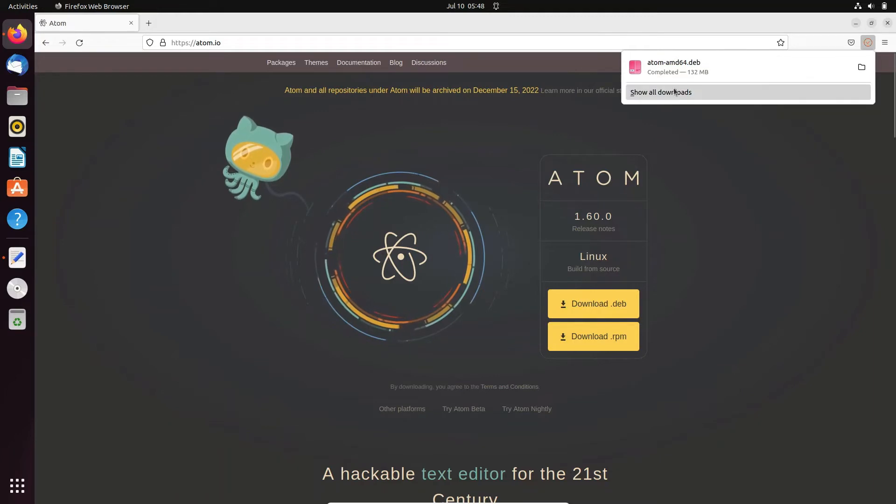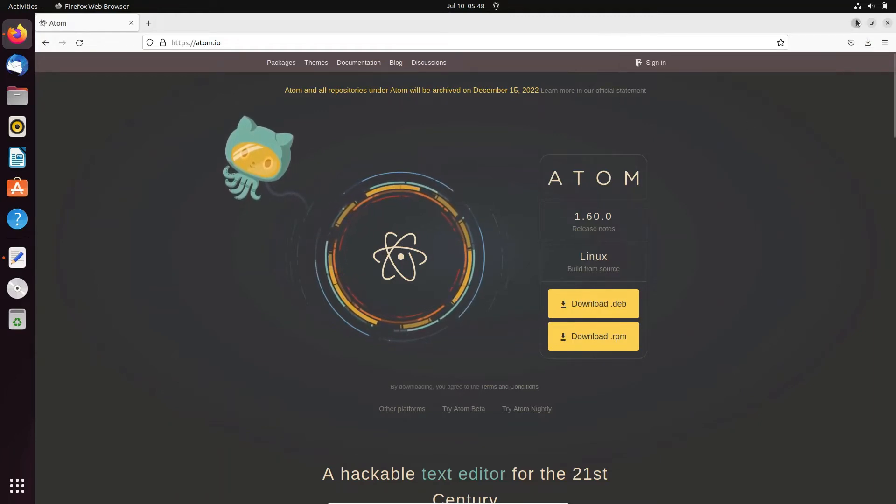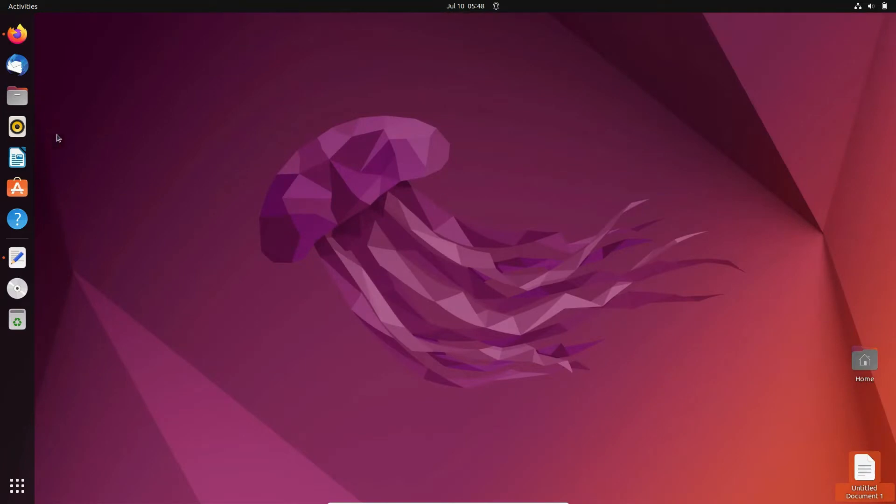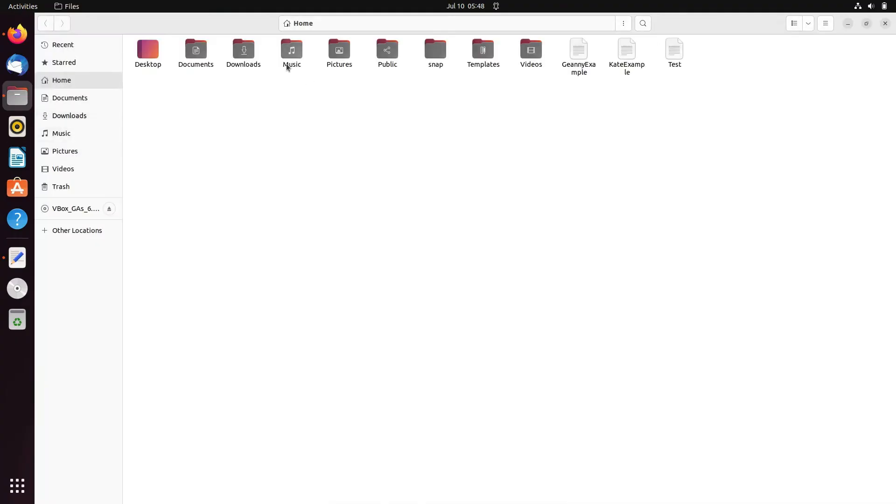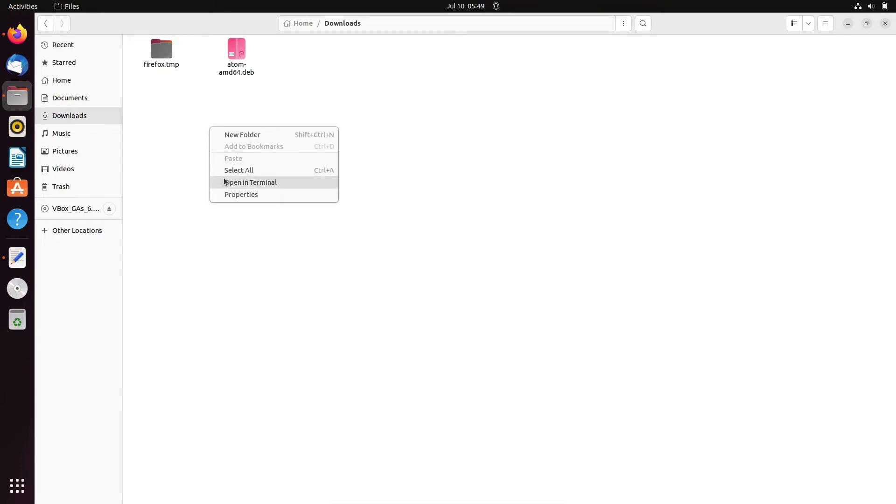Now you can see this has been completed, the download process. After that, let's minimize that, click on Files, then you can go to Downloads, and then you can get here atom amd64 .deb file.